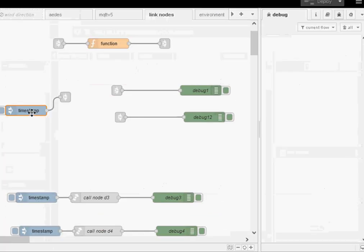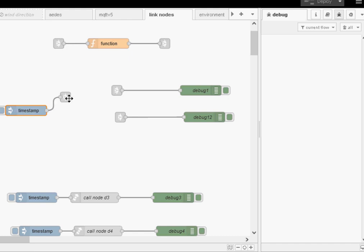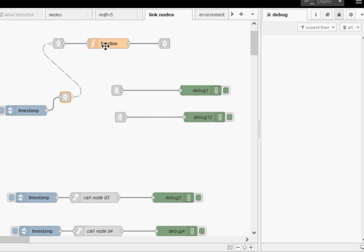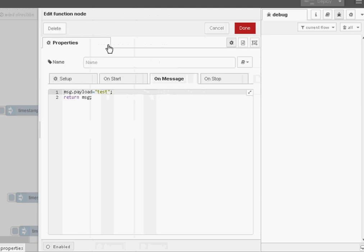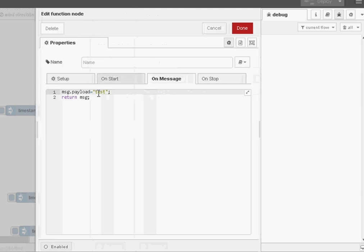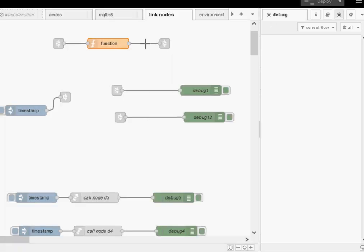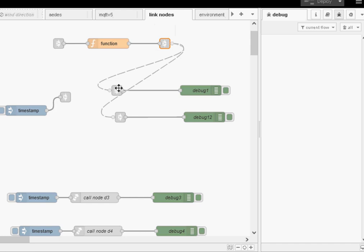So this is our flow. We've just got a timestamp here connected to here which is a link out node which connects to this one here which is a link in node which connects to a function node and the function node just basically puts in a bit of text, test. And that connects to a link out node which connects to these two debug nodes here, debug 1 and debug 2.